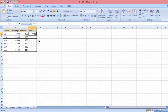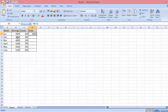Once you have that, all you need to do is press Enter and you can see the result in this cell right here. So 4900 minus 450, or 4900 subtract 450, equals 4450.